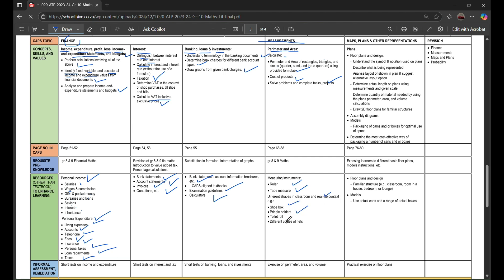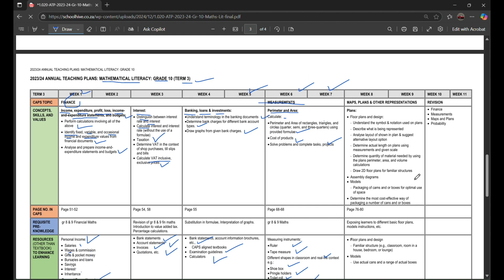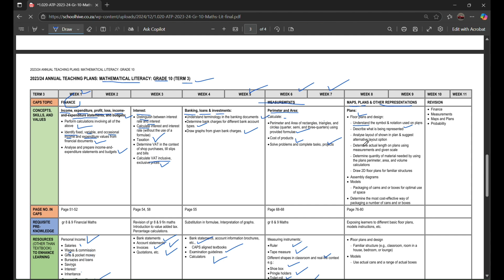Within week 8 and week 9, you'll learn or deep dive into maps, plans, and other presentations. The plans include floor plans and designs to understand the symbols and annotations used on plans, describe what is being presented, analyze layout shown in plan, and suggest alternative layout options.